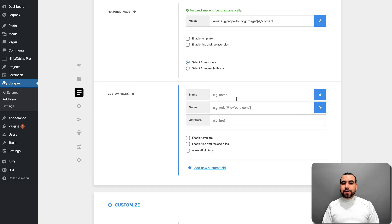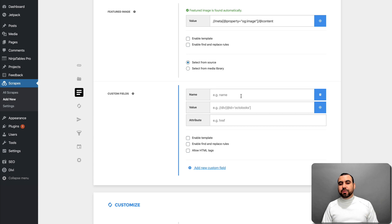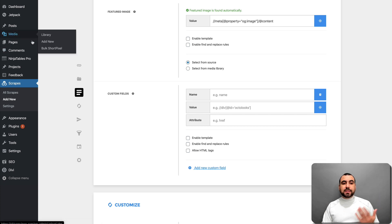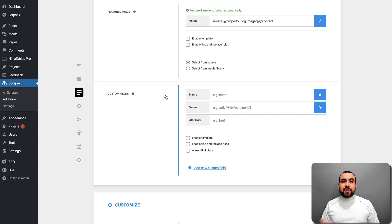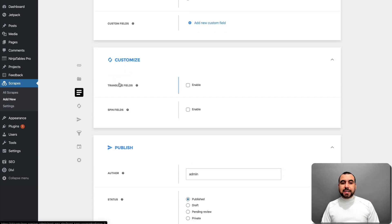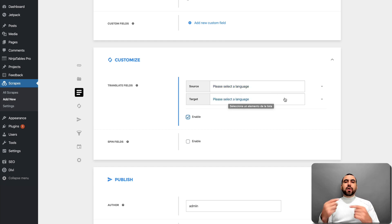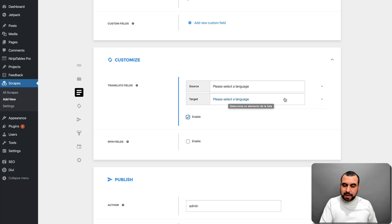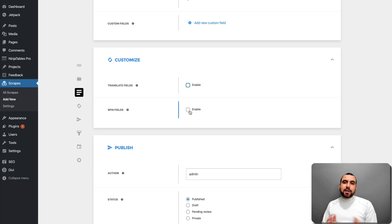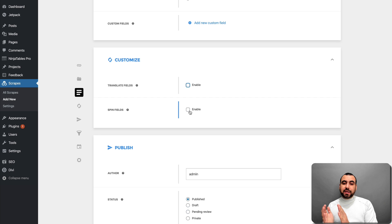In custom fields you get a bit more advanced. You can use values for WooCommerce or extra fields — for example, if you're using a classified ads template from a theme, you set those fields to those specific sections. In Customize, you can translate — select the source language and target language and it'll automatically translate. For example, grabbing from English and translating to Spanish, Russian, Portuguese, or whatever you want. You can also spin fields — if you don't want to grab content as-is, use a spinner and it'll change keywords while trying to say the same thing.